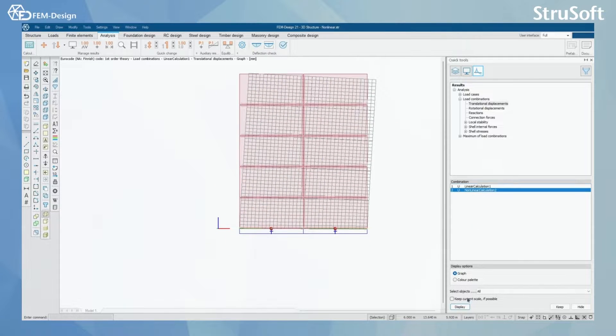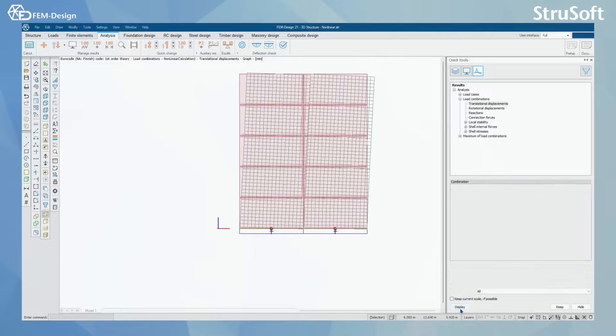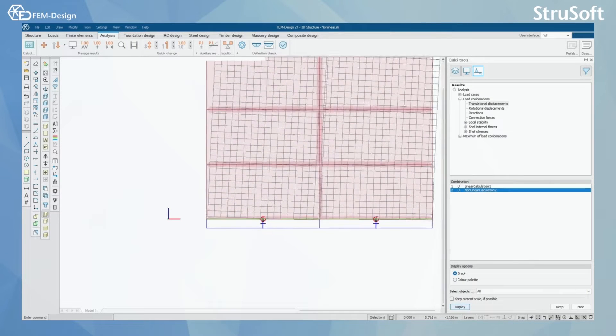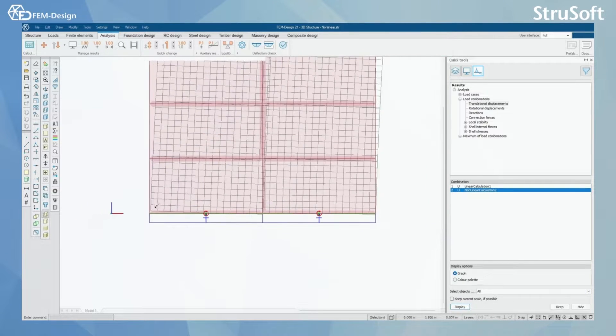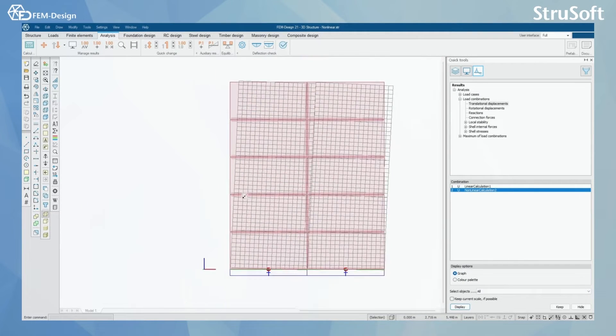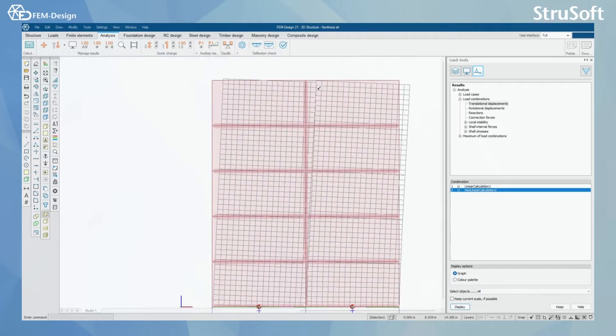But by activating the non-linear calculation, I can see that we have some non-linear acting in this wall.